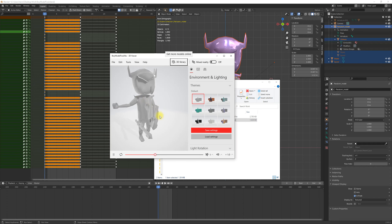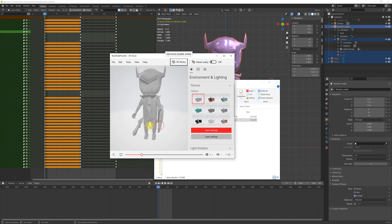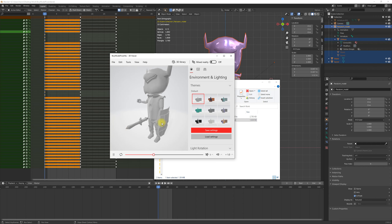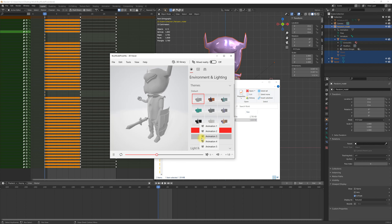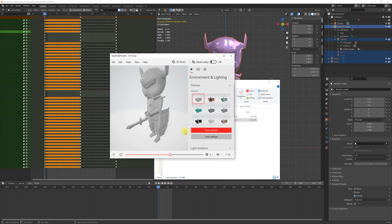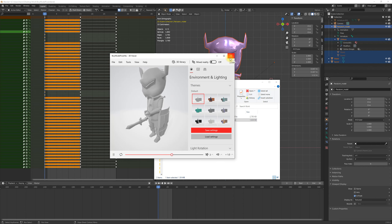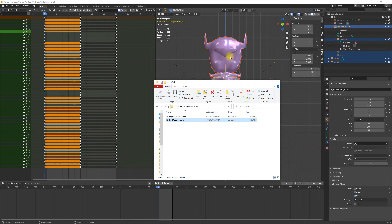When you look at the model in the 3D viewer, you'll notice that the sword and shield are not moving with the animation. This is because you used a parent-child relationship to the bone — you did not use weight painting or skinning for the weapon — so it shows up like this.